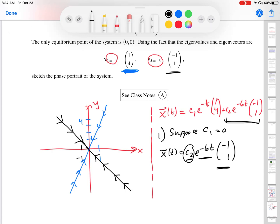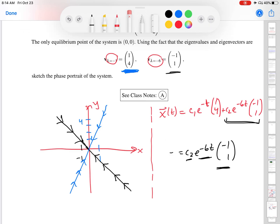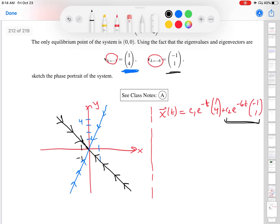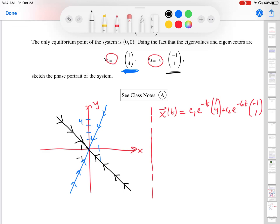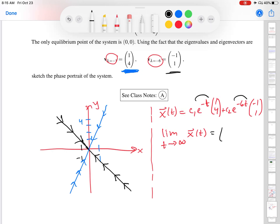We know what happens if you start on either eigenvector line. But what if you start somewhere else? Let's take the limit as t → ∞ of the full x(t). Both e^(−t) and e^(−6t) are decaying exponentials, so we get (0, 0). But before reaching (0, 0), let's talk about which of the two terms dominates.